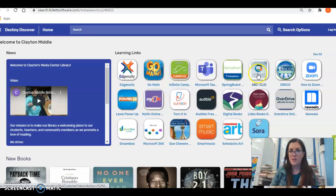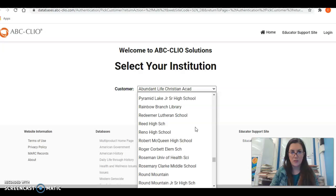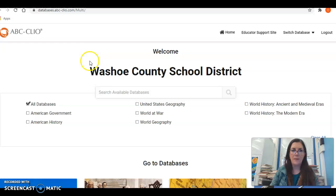I'm going to click on ABC Clio and it does make you choose your school district. I'm going to scroll down to Washoe County School District and press continue. Because I'm on campus it will automatically log me into Washoe County School District's database and I can search the cotton gin.